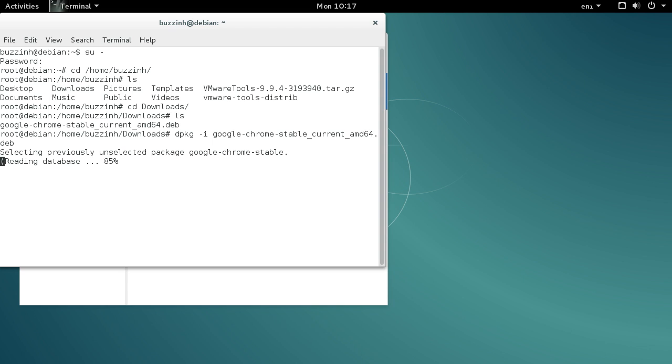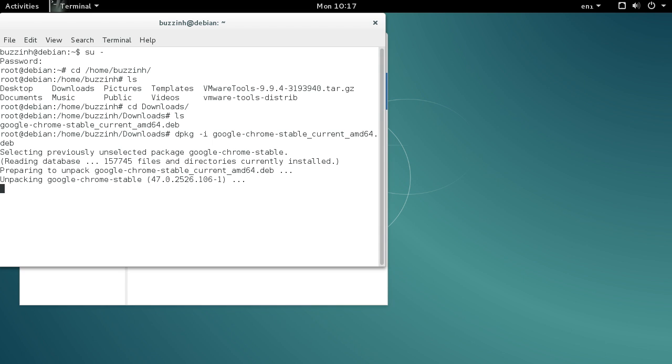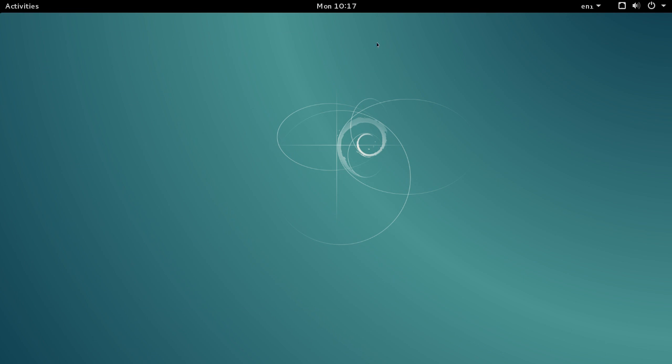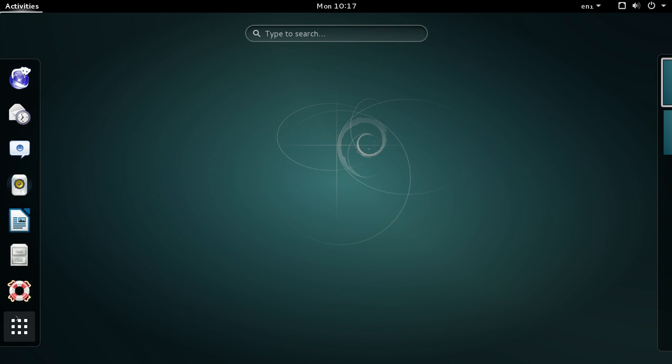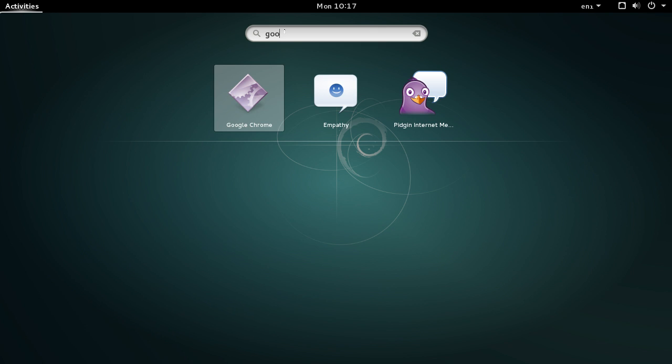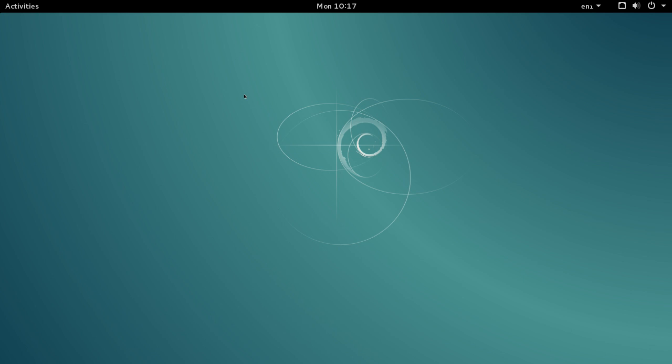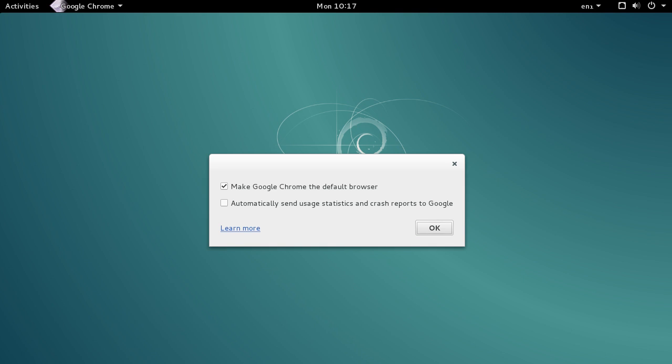install Google Chrome on Debian Jessie. If you get an error on installation for missing files, go to the terminal again, log in as root as I did before, and type 'apt-get -f install'.